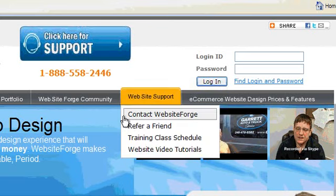You can also click on the website support tab. Here you can contact us, refer a friend, view the training class schedule, and also view the website video tutorials.